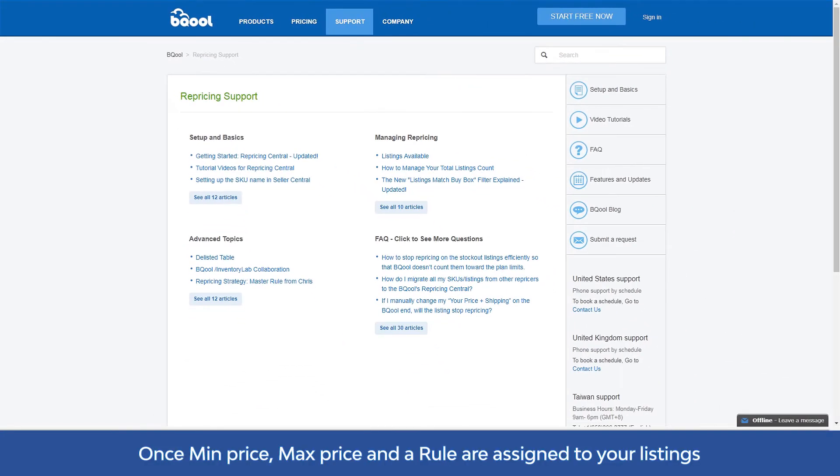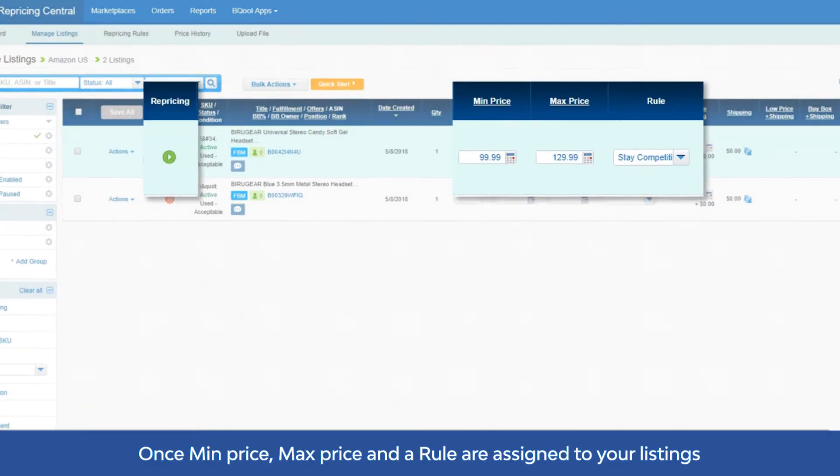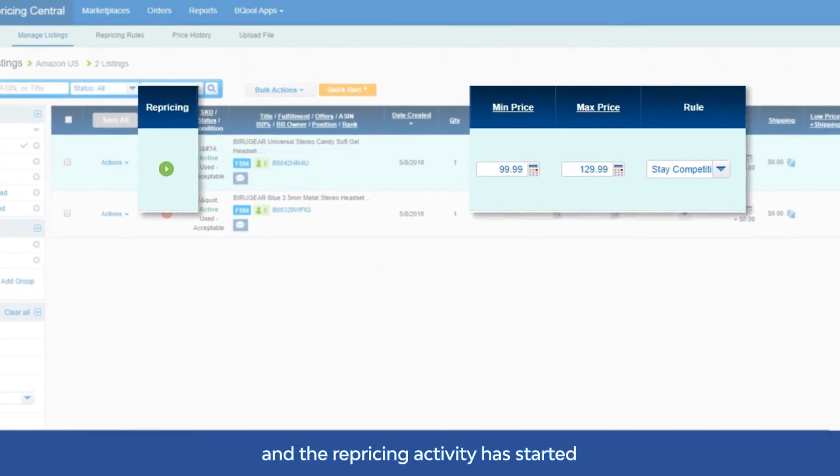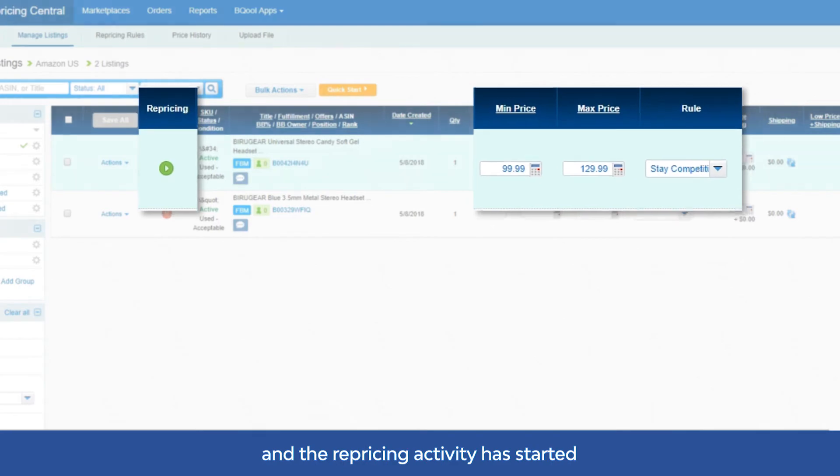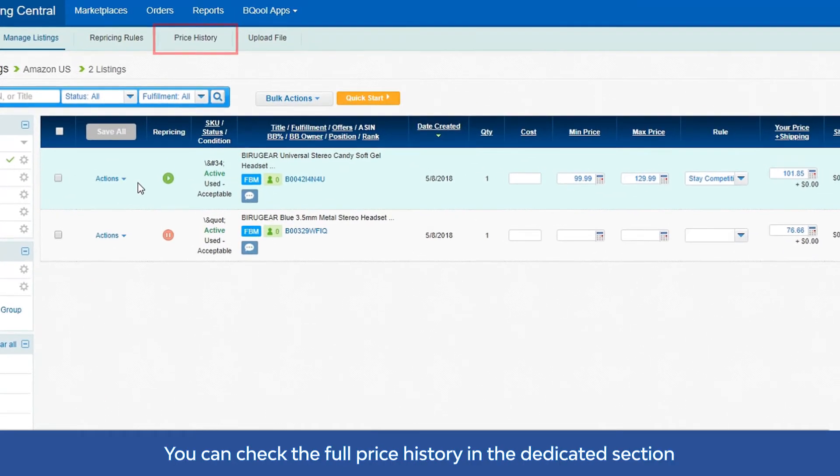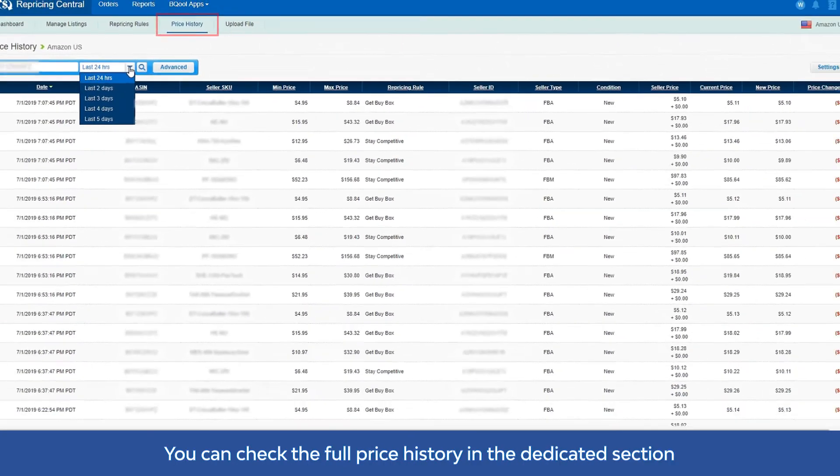Once min price, max price, and a rule are assigned to your listings and the repricing activity has started, you can check the full price history in the dedicated section.